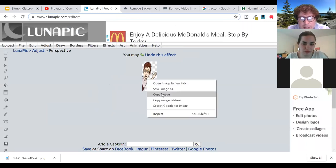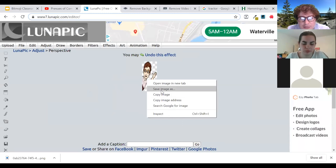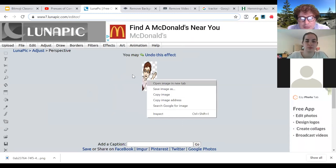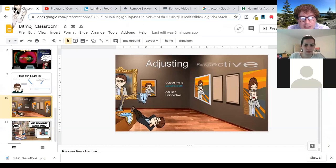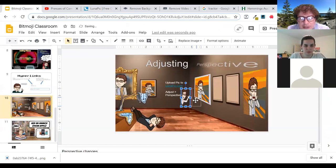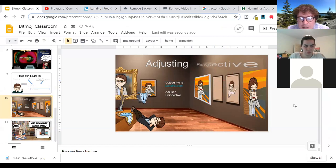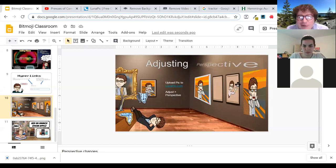That looks a little wacky — let's drop this in here and see if it looks right. What do you think, Emma? It doesn't quite look like what I wanted, but maybe it did.